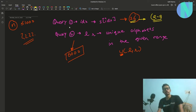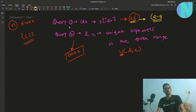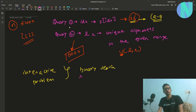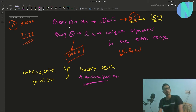This means you have to use each query of type one to uniquely identify an alphabet. Whenever you encounter an interactive problem, the very first things you should think about are binary search and randomization — these are the two basic algorithms used for solving interactive problems most of the time.